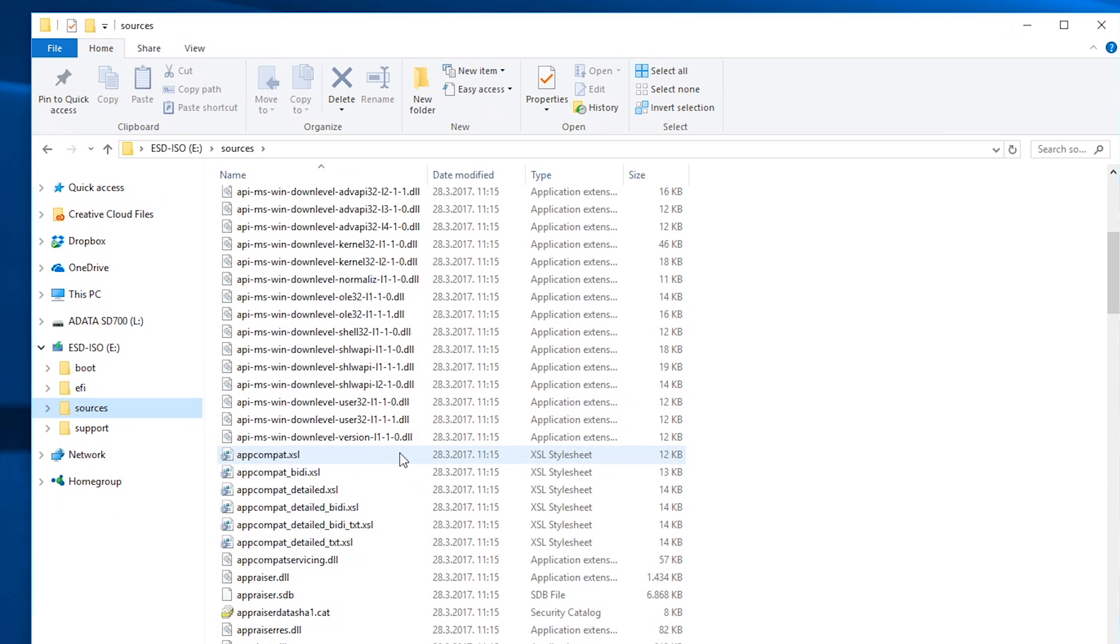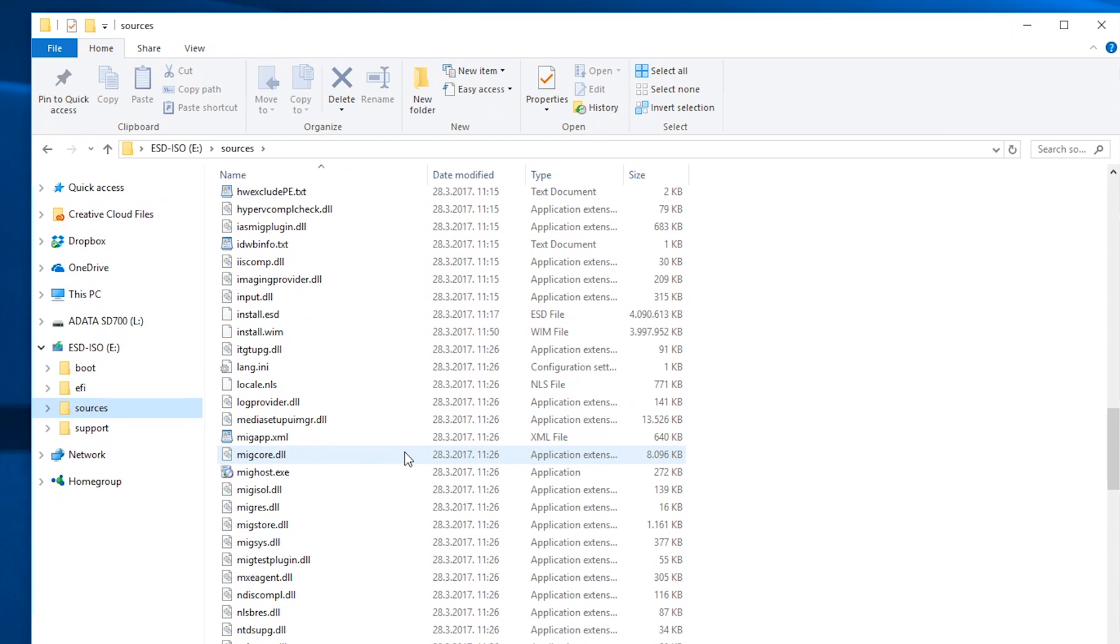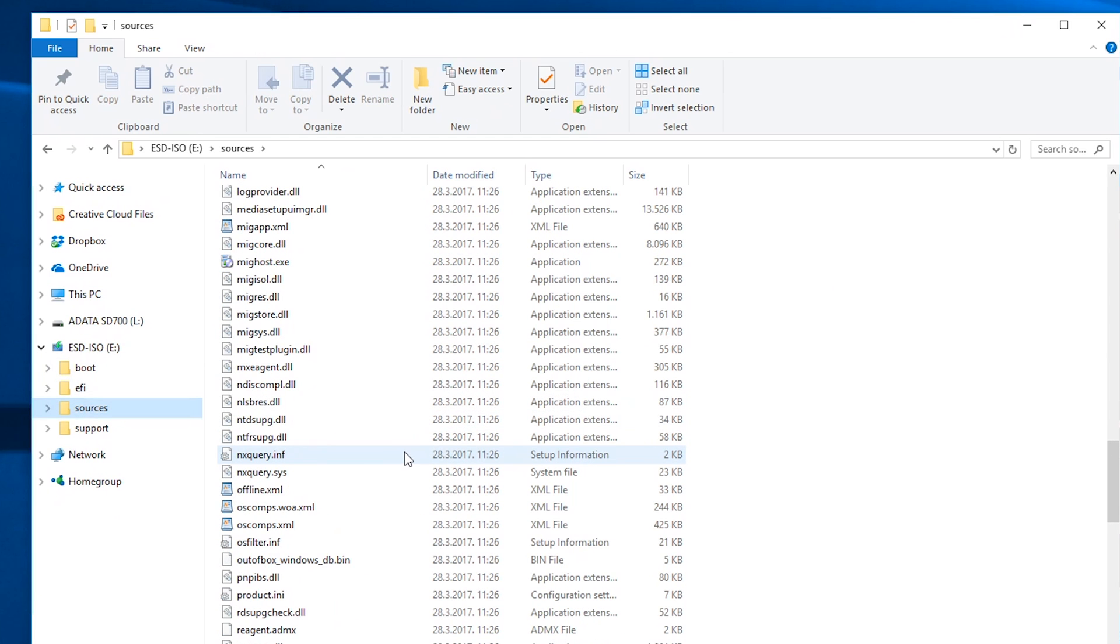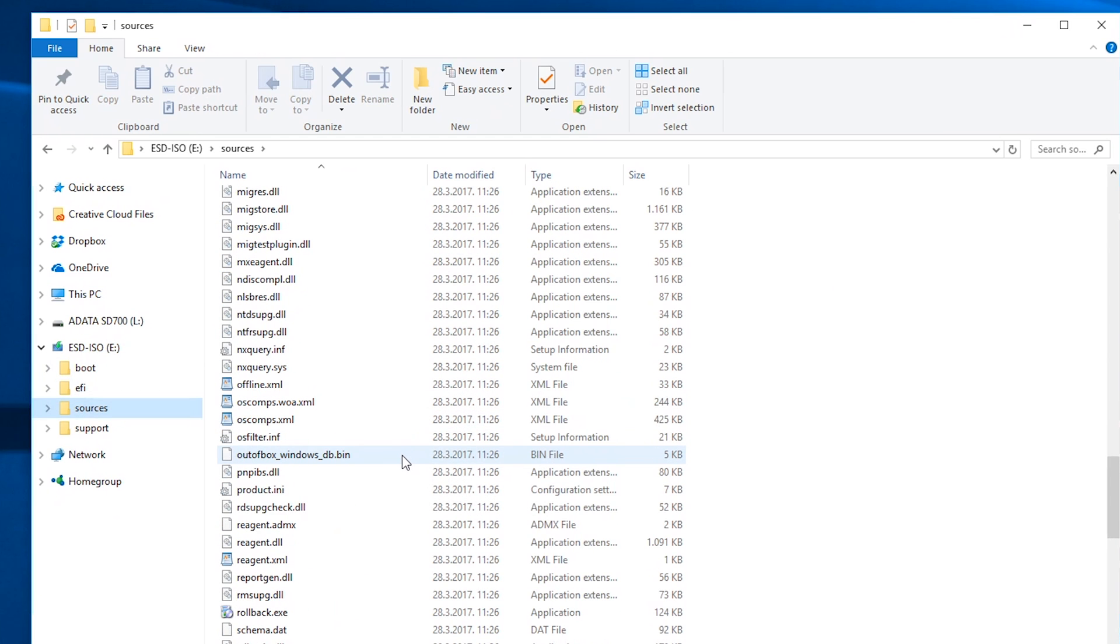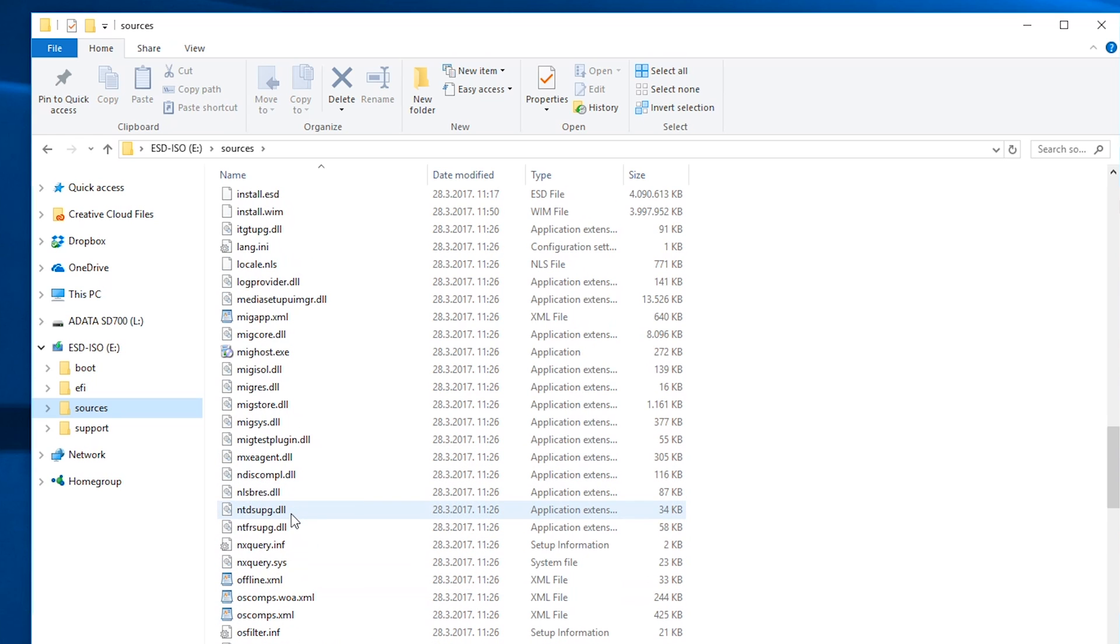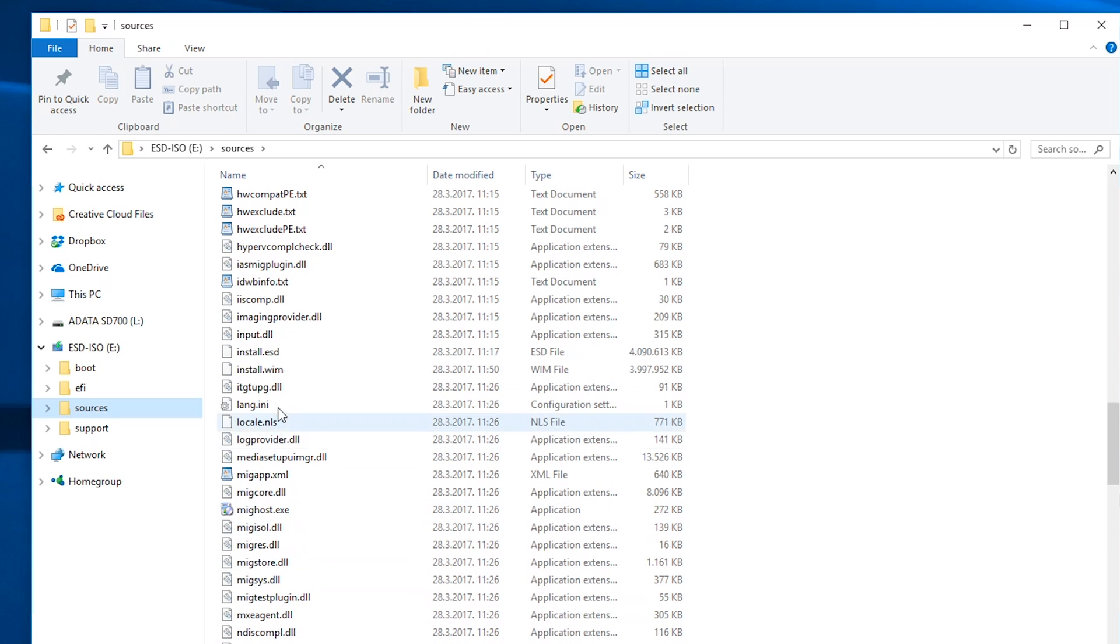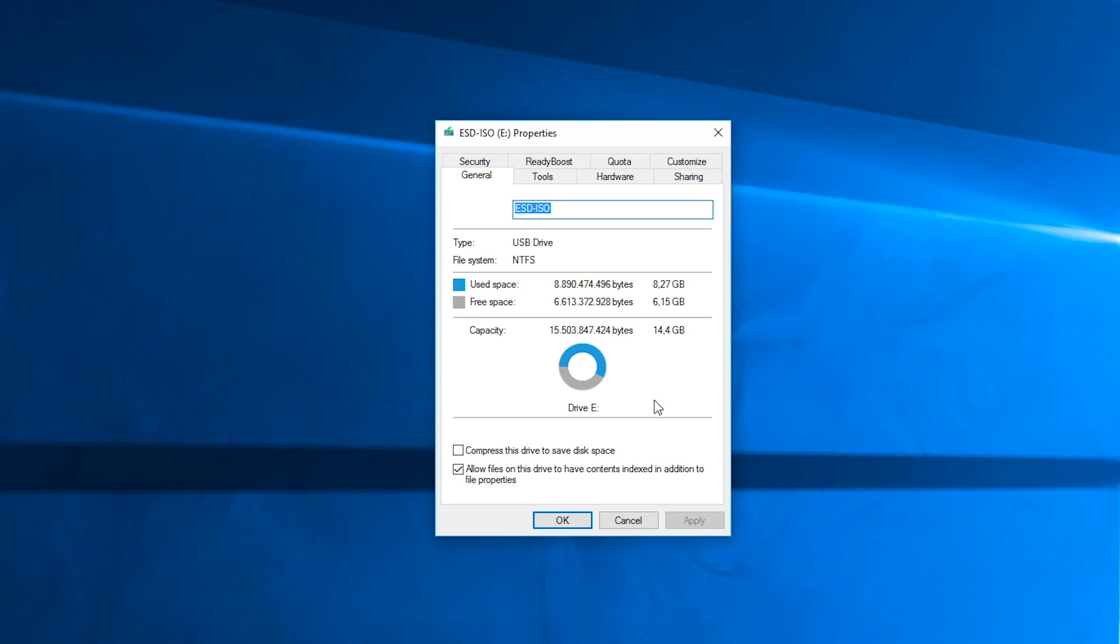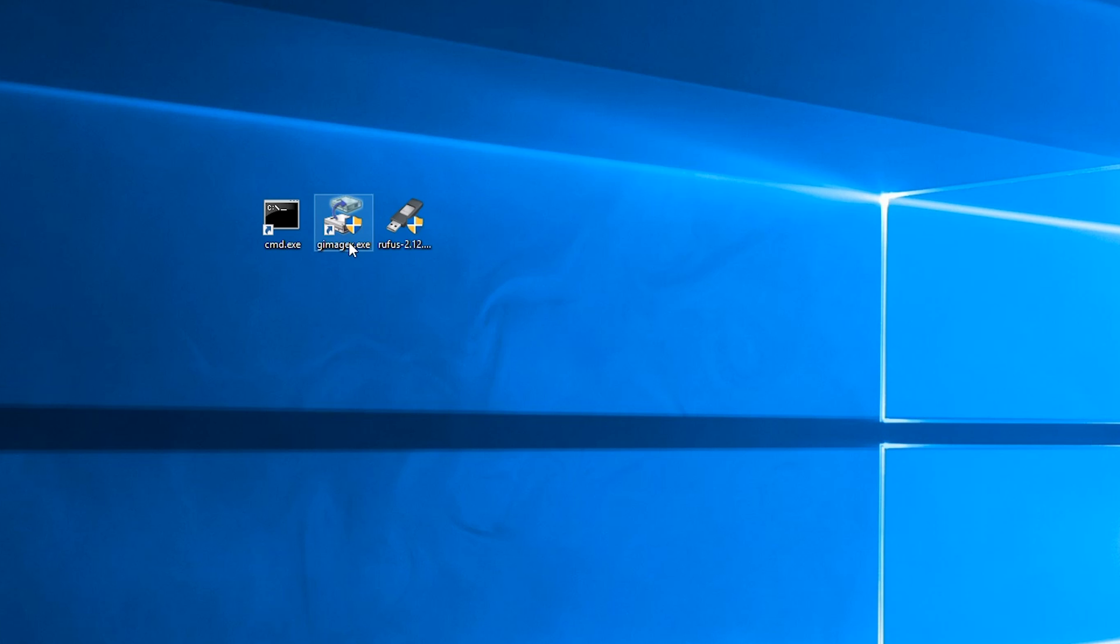This will basically create and extract that install.wim file that you need from that install.esd file on the same bootable USB stick with Windows installation on it. This is also why I suggested the bigger 16GB USB stick for the bootable Windows installation USB drive, since with this extraction it takes just a bit over 8GB of capacity, so the 8GB USB stick wouldn't be enough.